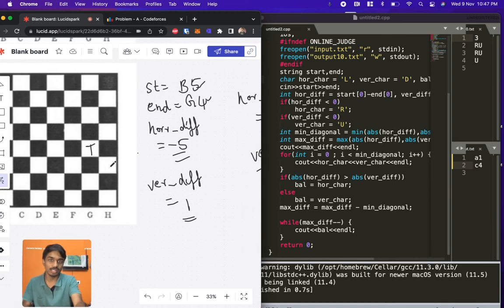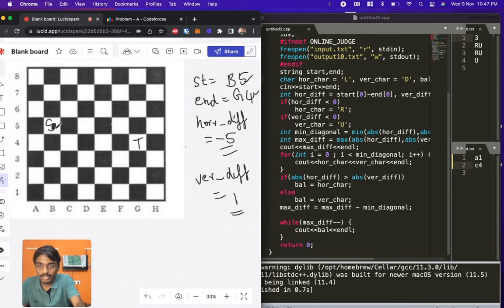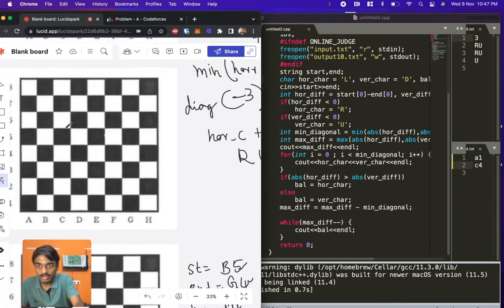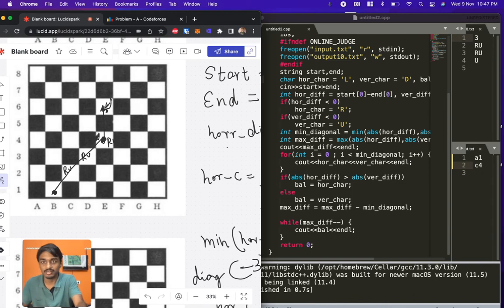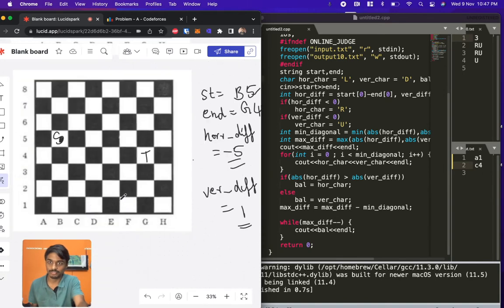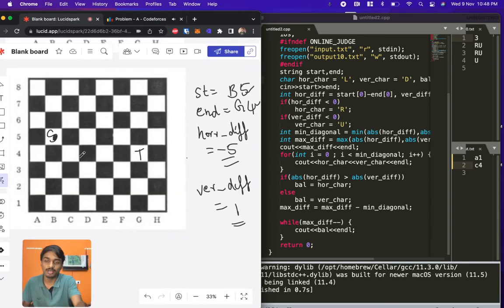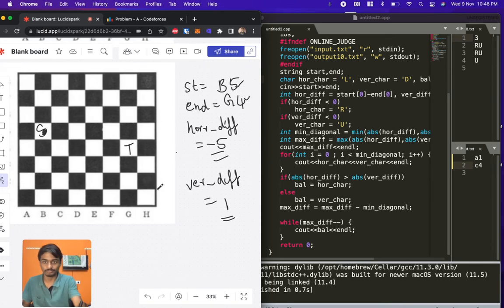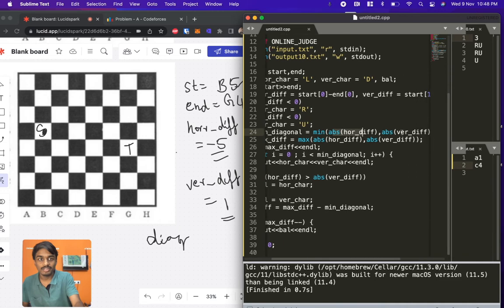The total number of steps needed equals the maximum of the absolute horizontal and vertical differences. In this b5 to g4 example: horizontal magnitude is 5 and vertical magnitude is 1, so maximum is 5 — confirmed by counting 1-2-3-4-5 squares. The total steps output is 5.